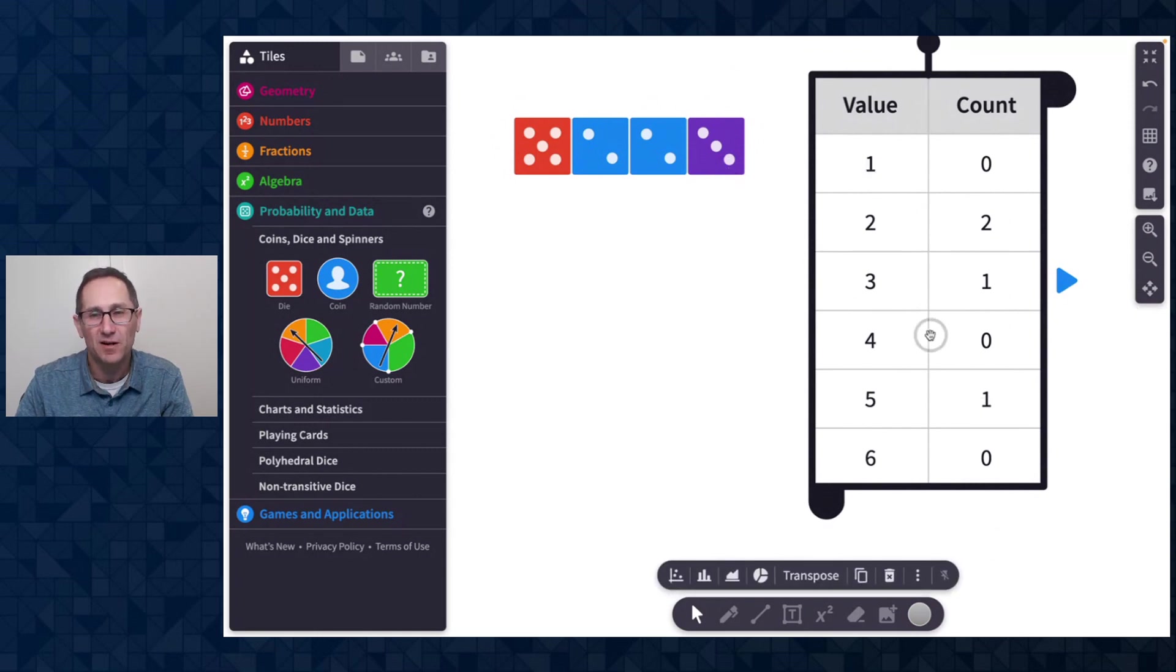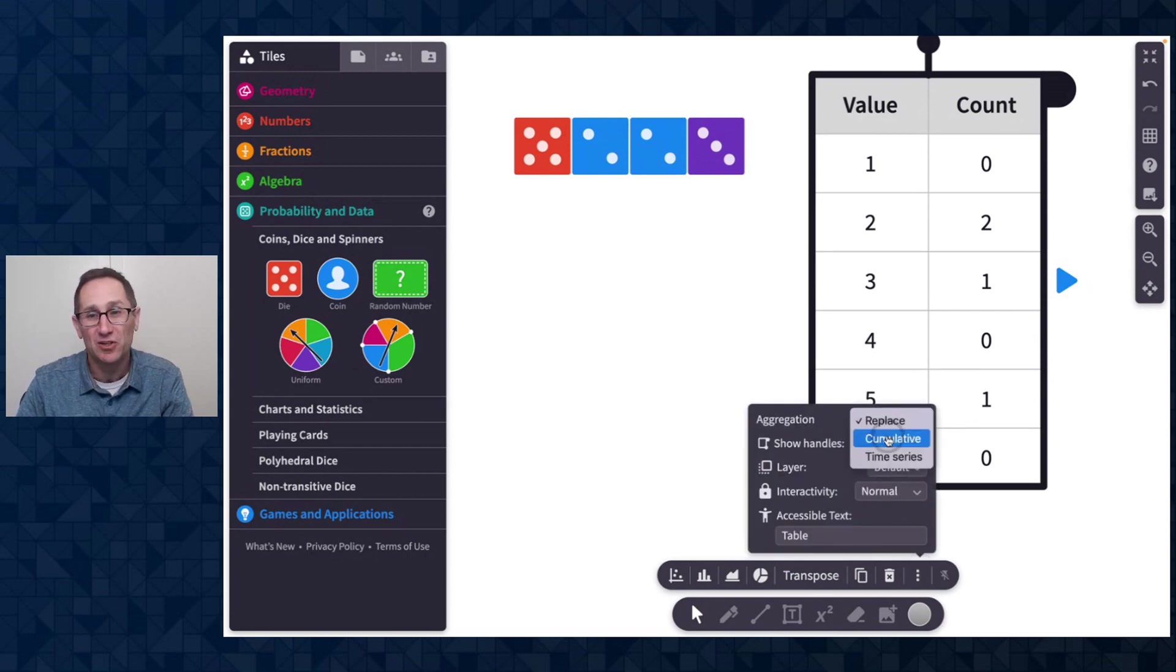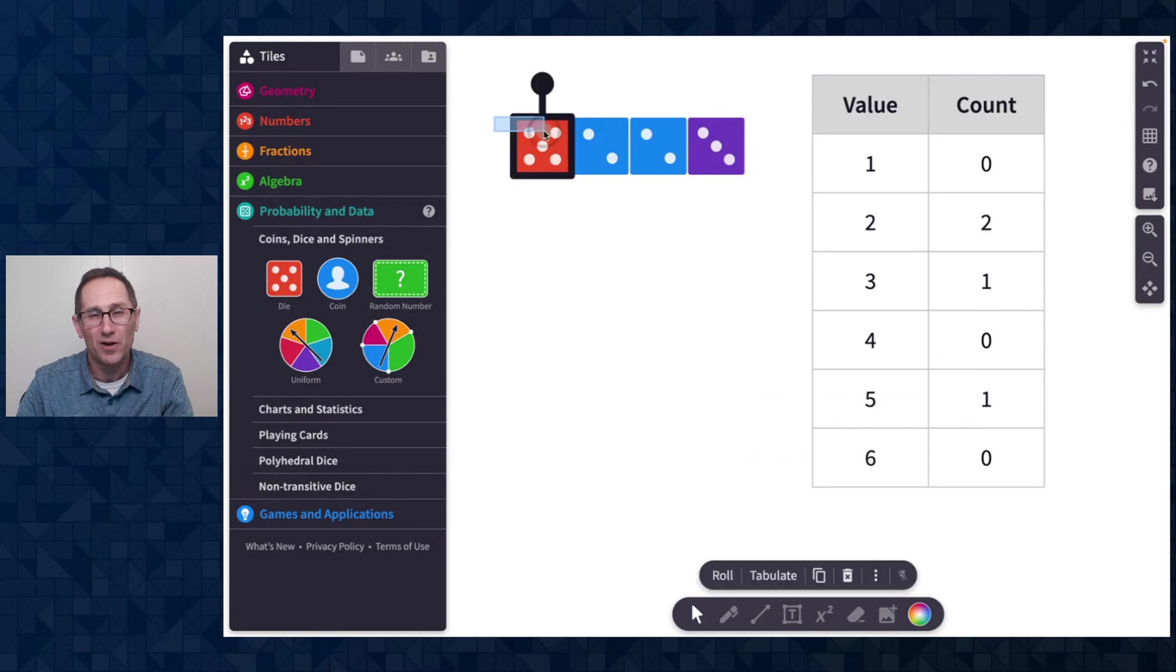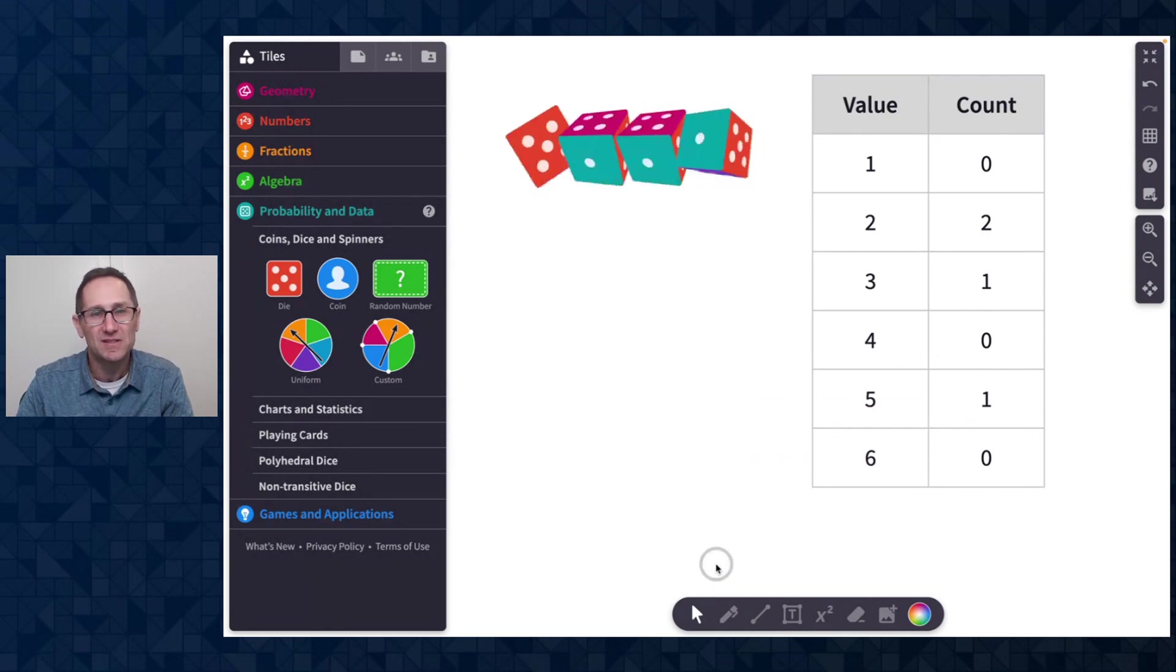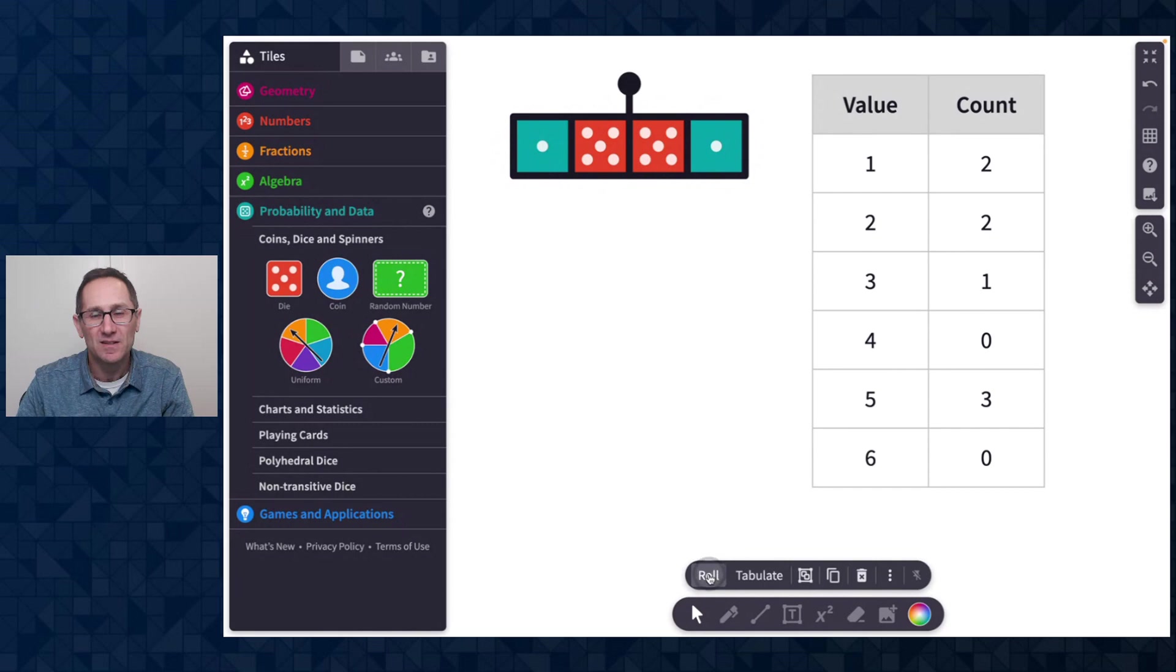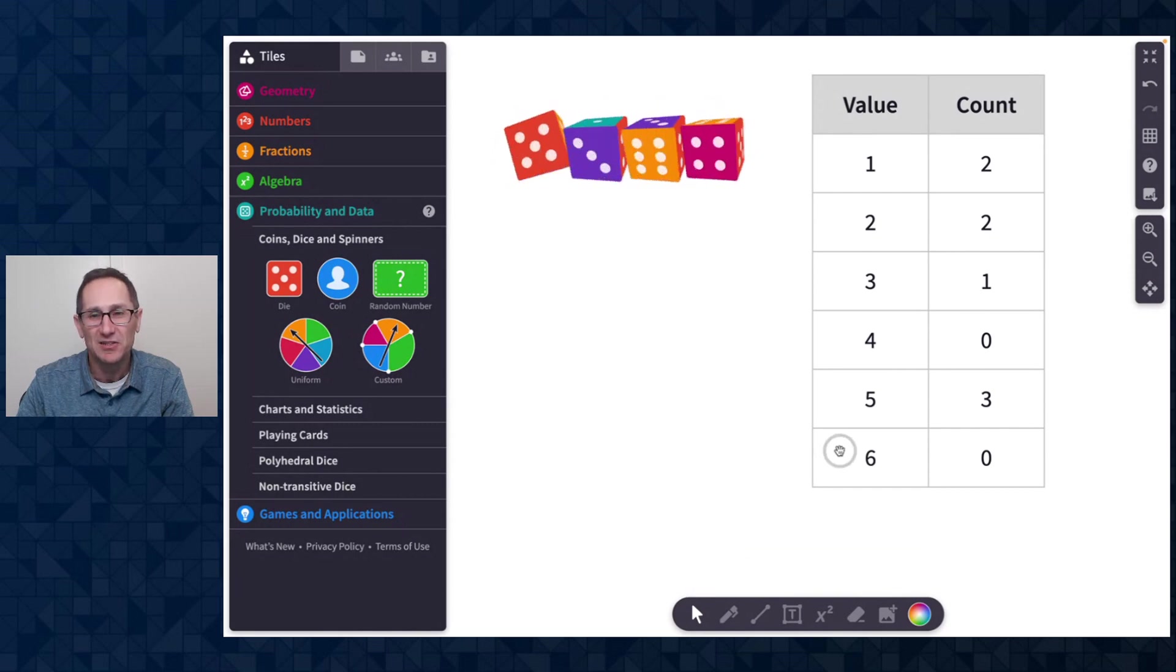I'm going to pin the action bar, clicked on the table, go to the three dots, change the aggregation mode to cumulative, so I get a running tally of the numbers that I've rolled. And you can see as I do this, the numbers in the table change.